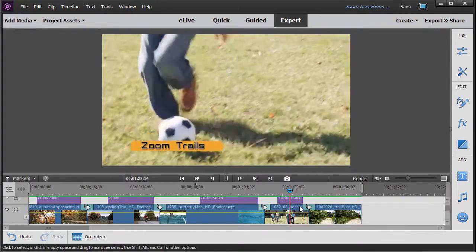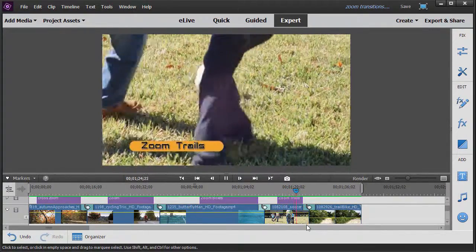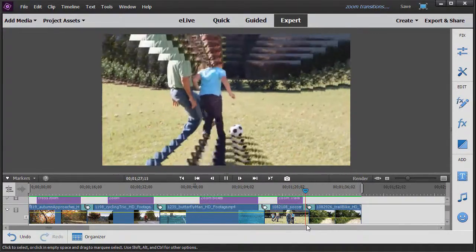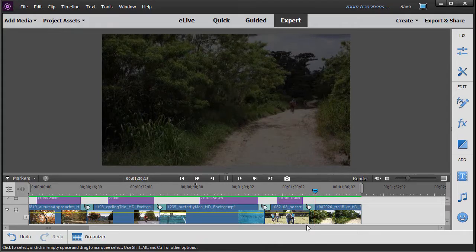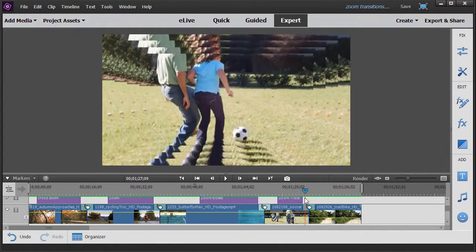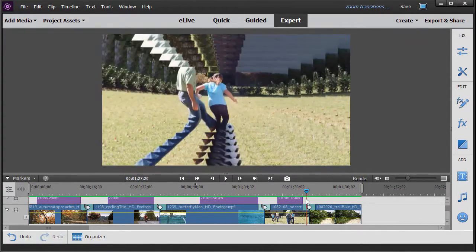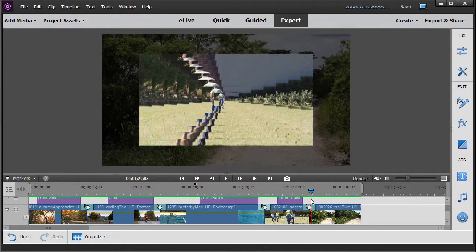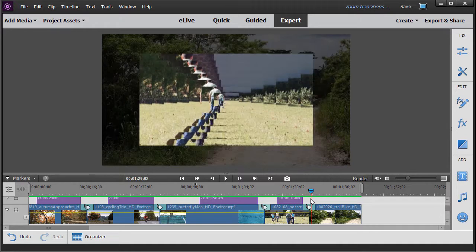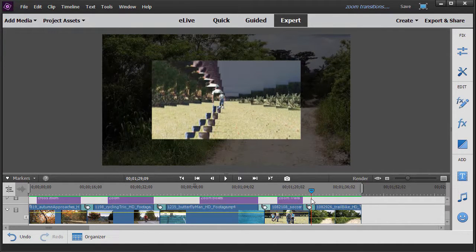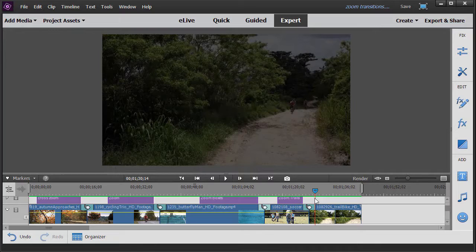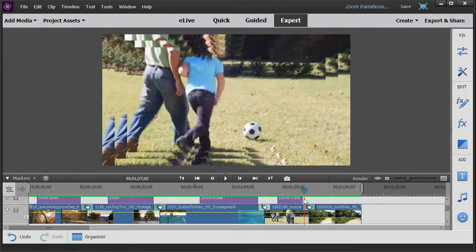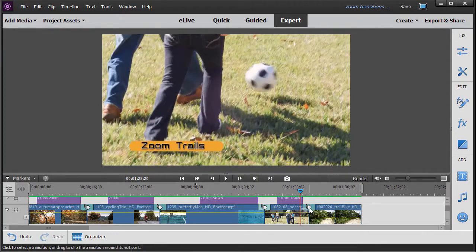The last one is called zoom trails. Let's show you what that does. Again, it happens quickly. What it does, in this case, it created ten pictures, each one smaller than the other. And then it erased them from the outside going in, each one larger to the smaller. And then they all disappeared. That's the zoom trails option.